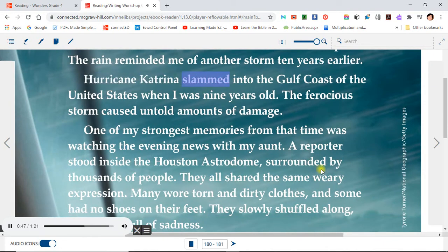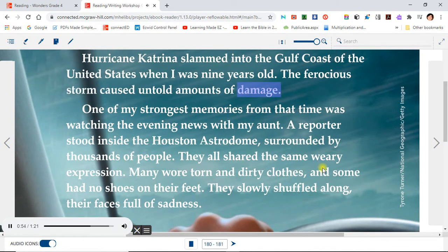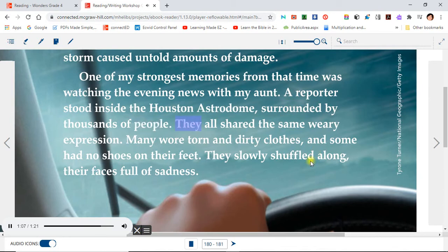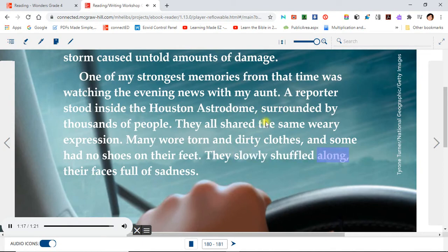Hurricane Katrina slammed into the Gulf Coast of the United States when I was nine years old. The ferocious storm caused untold amounts of damage. One of my strongest memories from that time was watching the evening news with my aunt. A reporter stood inside the Houston Astrodome, surrounded by thousands of people. They all shared the same weary expression. Many wore torn and dirty clothes, and some had no shoes on their feet. They slowly shuffled along, their faces full of sadness.